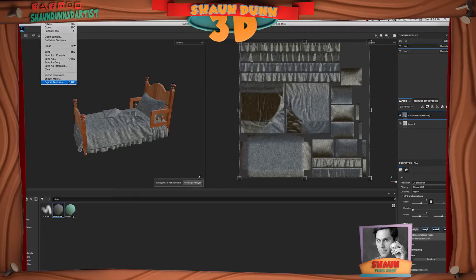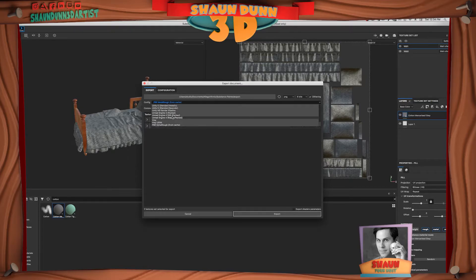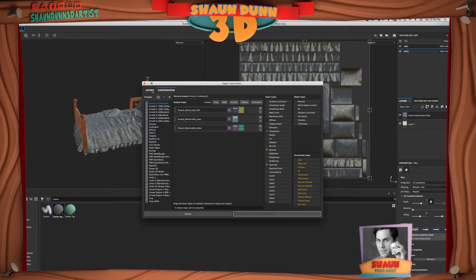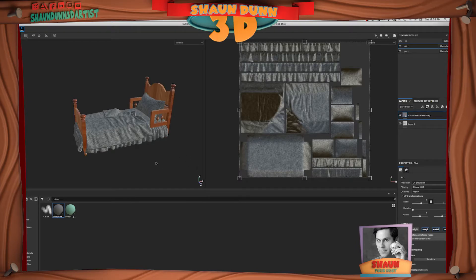Go to File, Export Textures. From here you can choose which UDIM tiles to export, or check and uncheck as needed. Most importantly, choose your configuration based on your target renderer or engine. For example, if you wanted Arnold, you can choose Arnold, and Substance already has a UDIM option built in. This sets everything up in the configuration, so just hit Export and designate where the files will go.